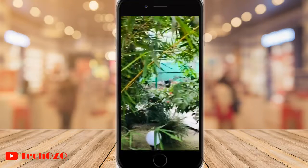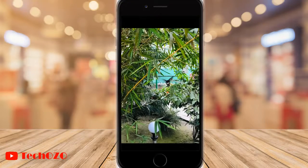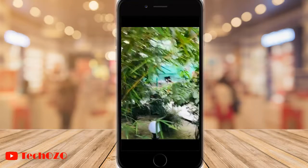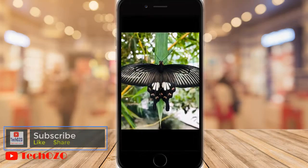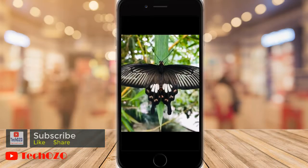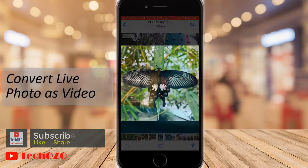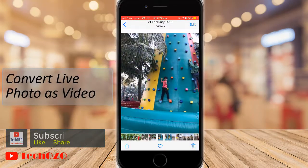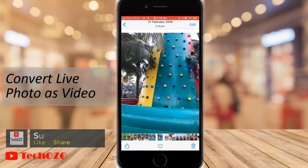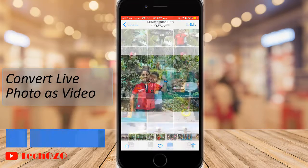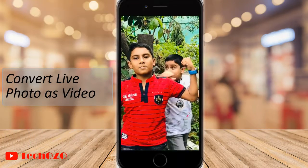Hello everyone. This video is about converting a live photo as a video clip. With live photo, you capture 1.5 seconds of motion before and after the still photo, so you can see what happens right before and right after that moment you are capturing.